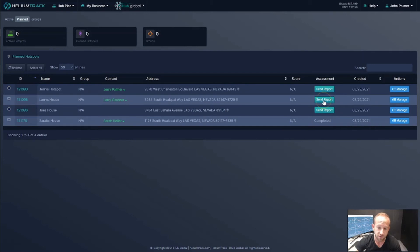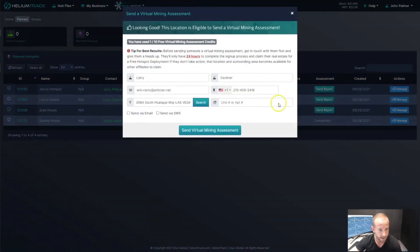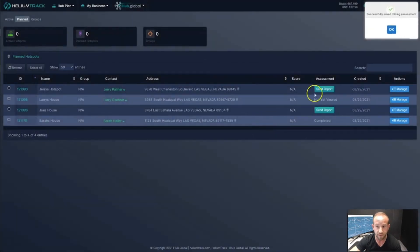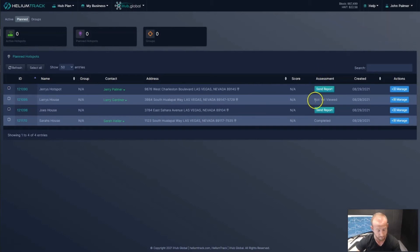For the others, all you need to do is click Send Report. If you hadn't filled out all the information already, make sure it's there — in this case, it's already filled out. I'm going to choose how I want to send out that mining assessment report — I'll send it via email and SMS, and send that off to Larry. I have a success message — I've sent that mining assessment report. Larry is going to receive that email and text message to sign up through the same process we saw in the previous training.